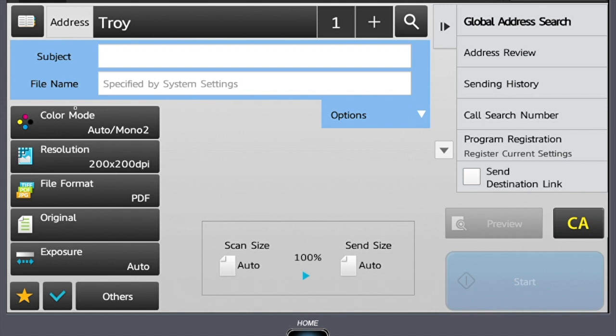Off to the left, you have your most commonly used features and settings. First is color mode. This can be left on auto since it will detect whether your originals are color or black and white.